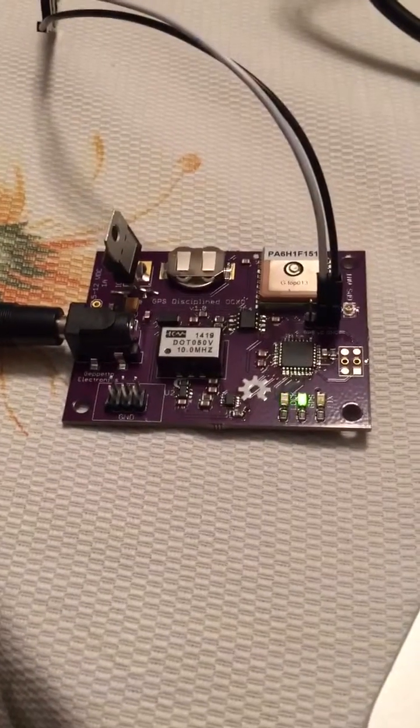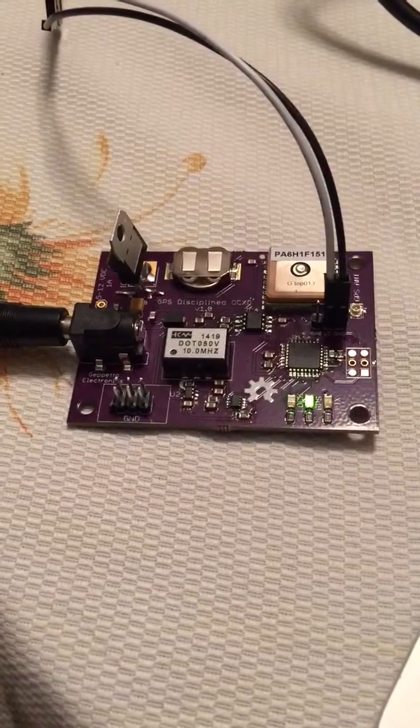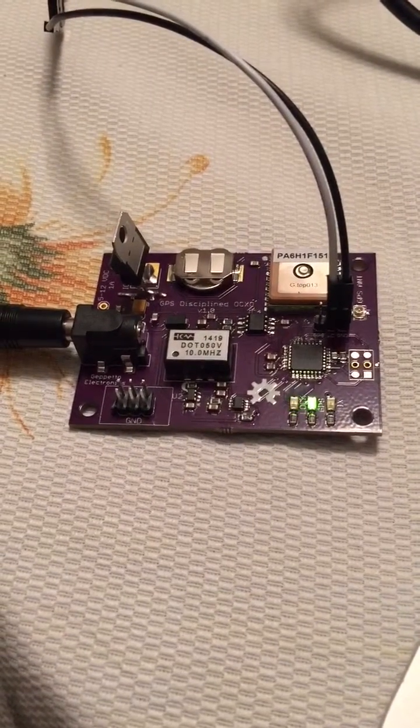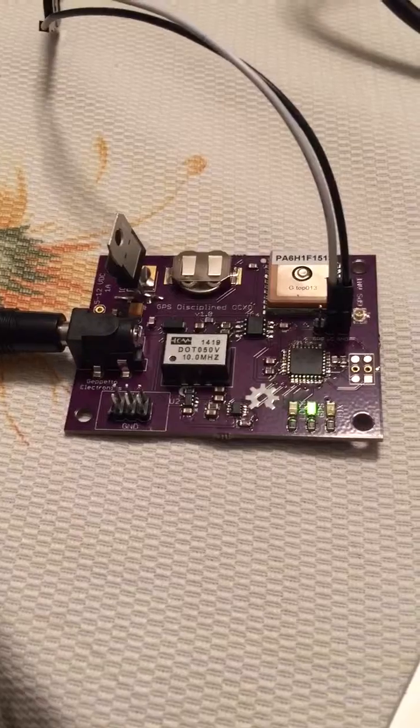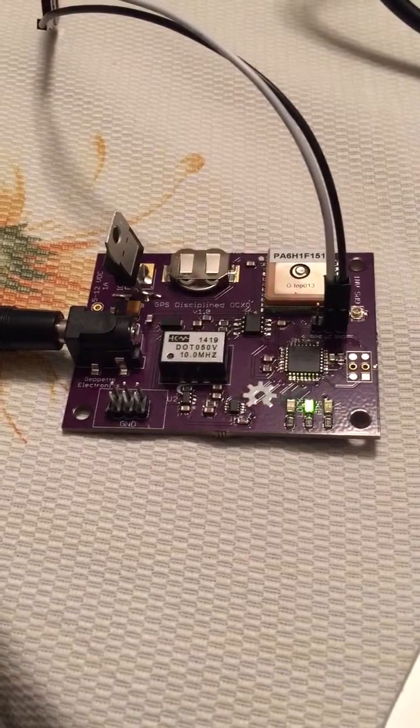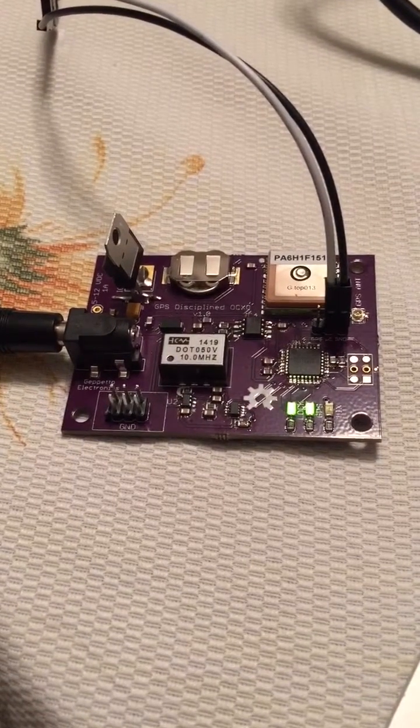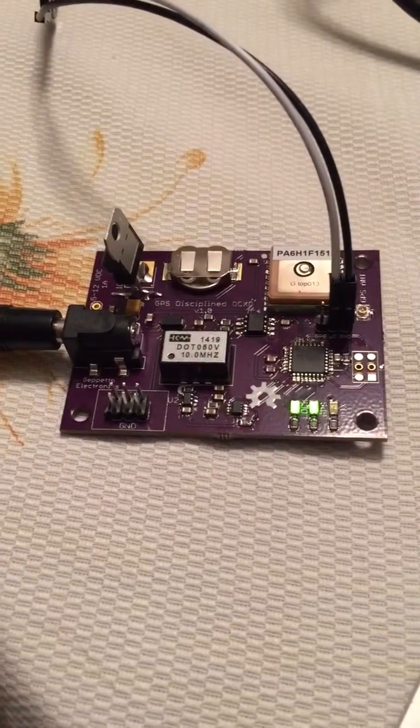Hi, everybody. This is the prototype of the GPS Disciplined Oscillator.